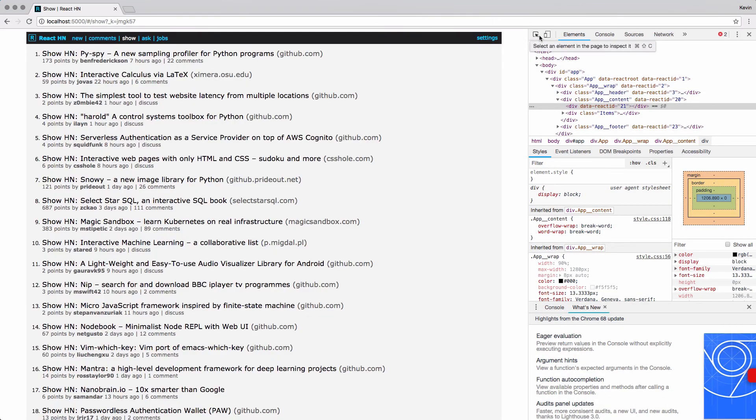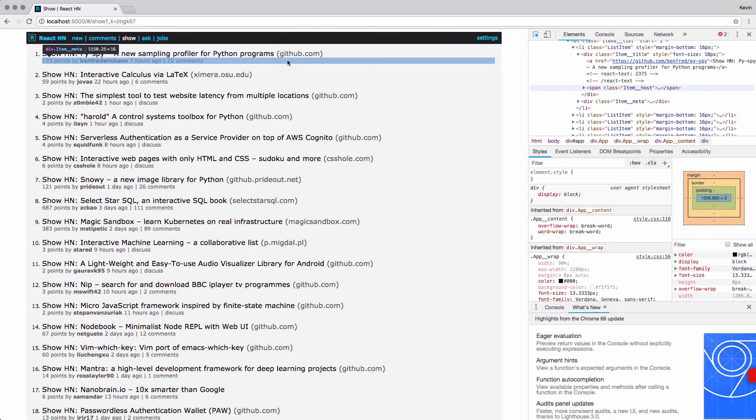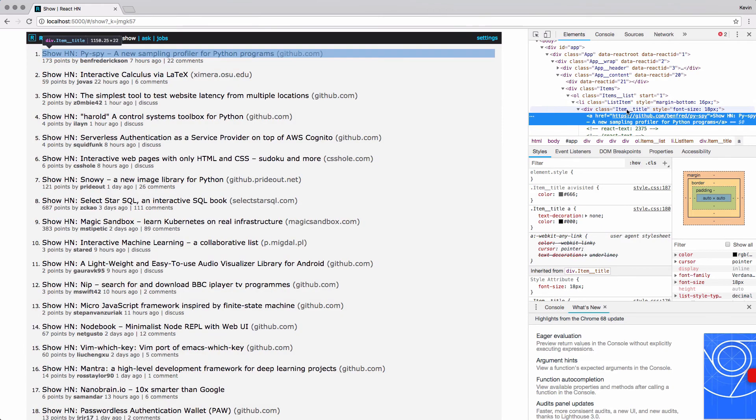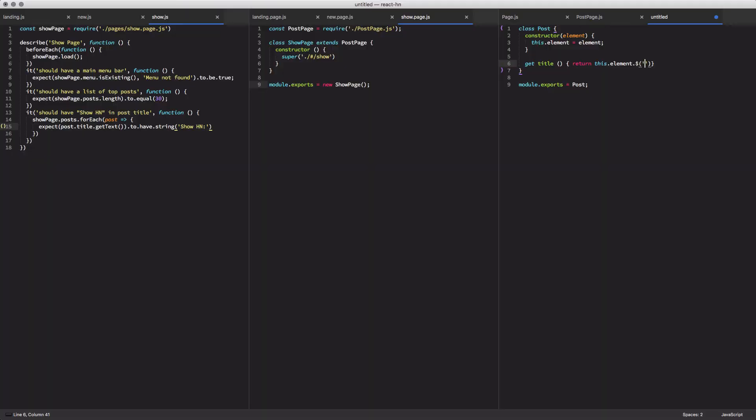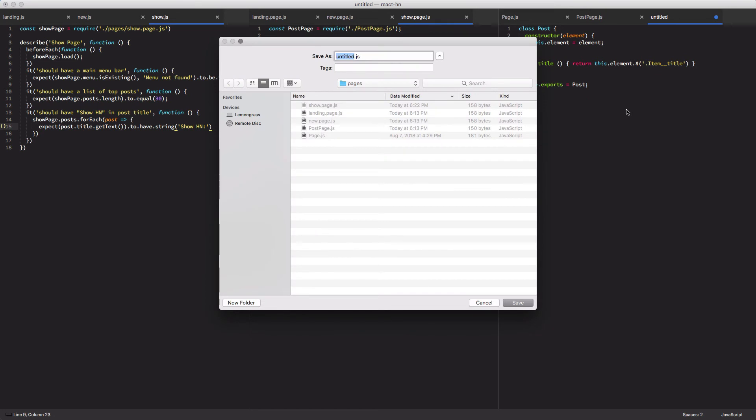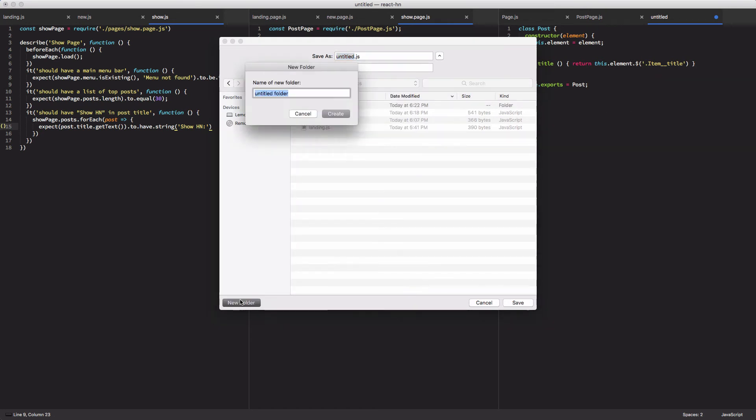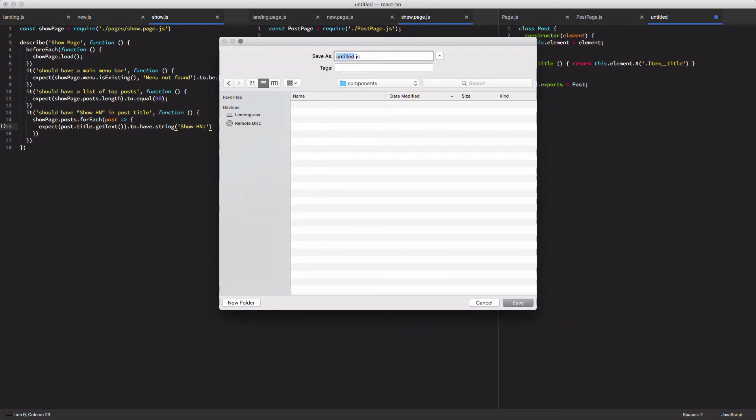So if you look at the page, it's item underscore underscore title. So we'll come back into our component file and define that as the selector. And now we have our component. We're going to go ahead and save this in a new directory, it's going to be just underneath the specs folder called components. And we're going to save it as post dot component dot js.